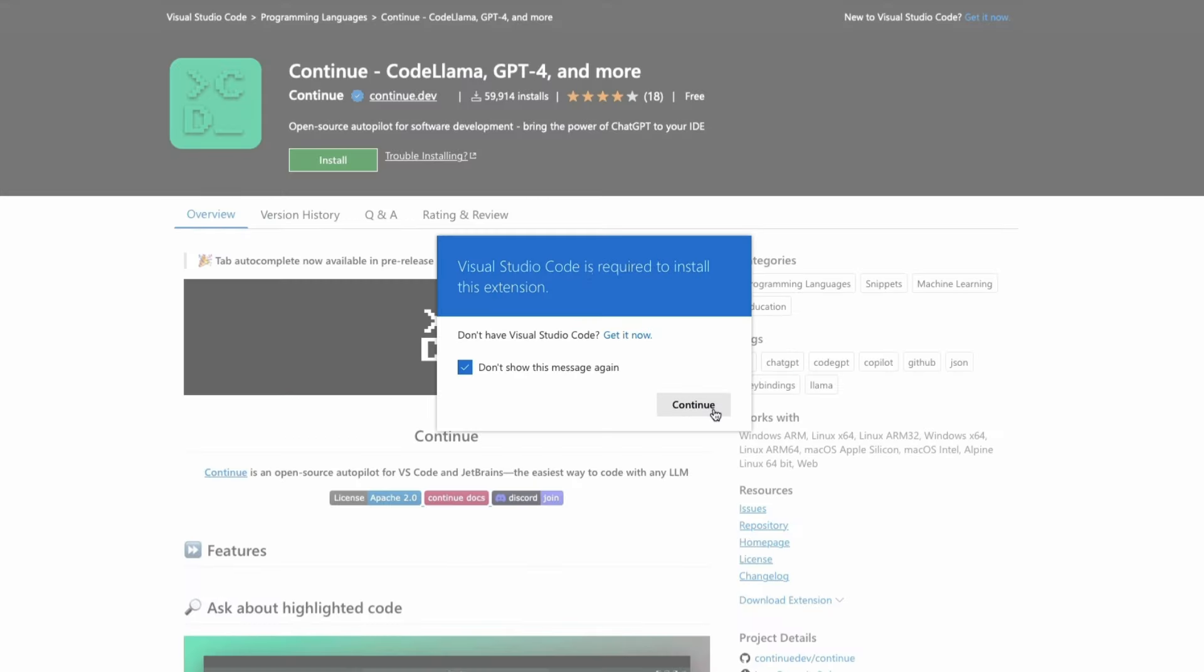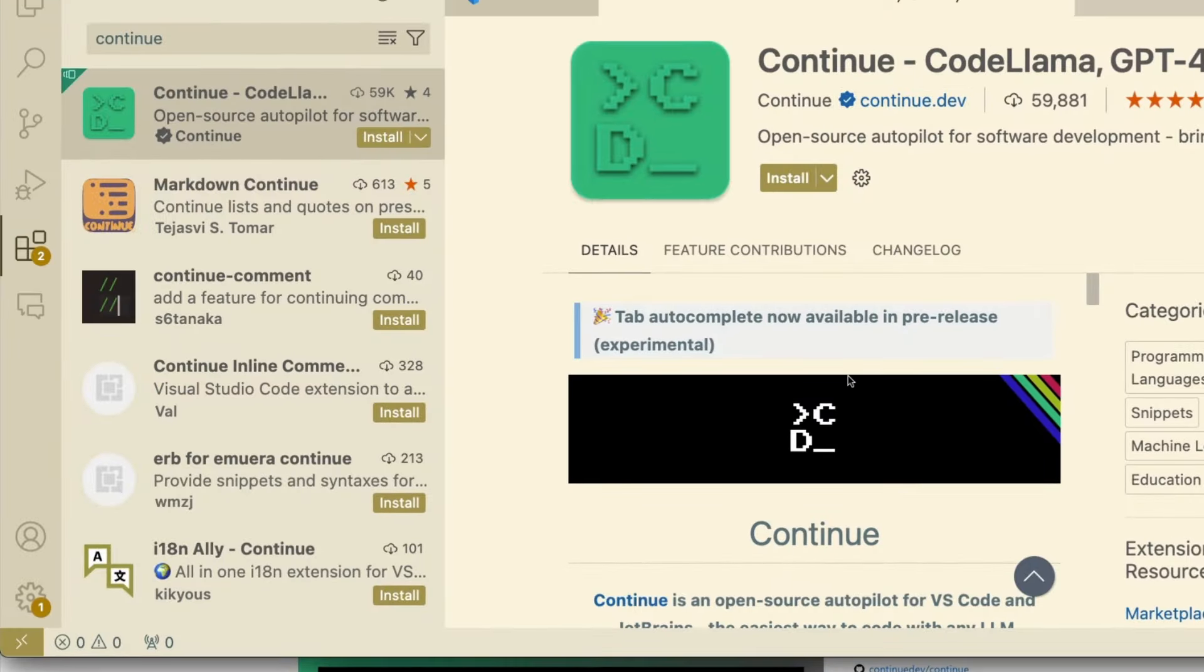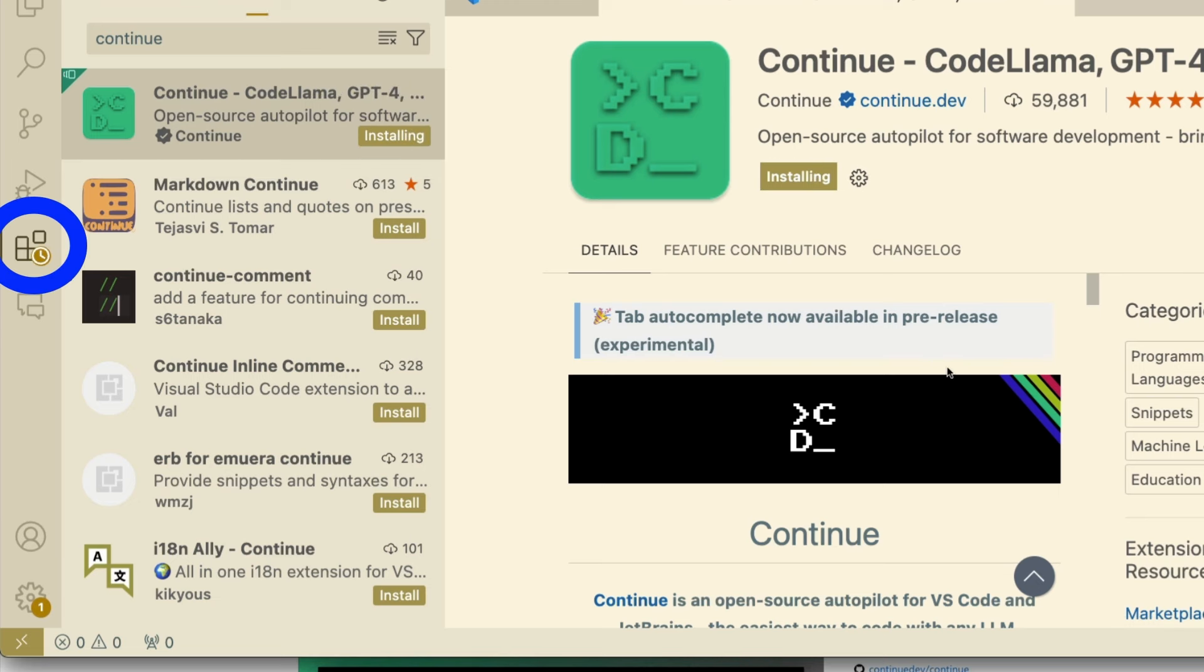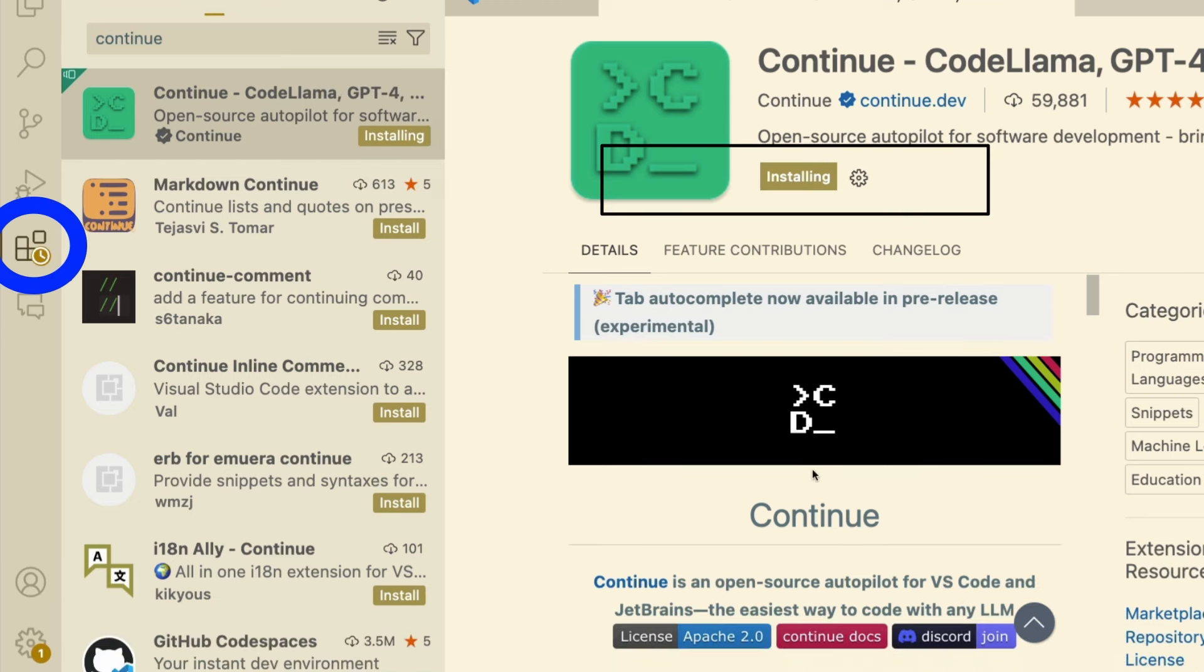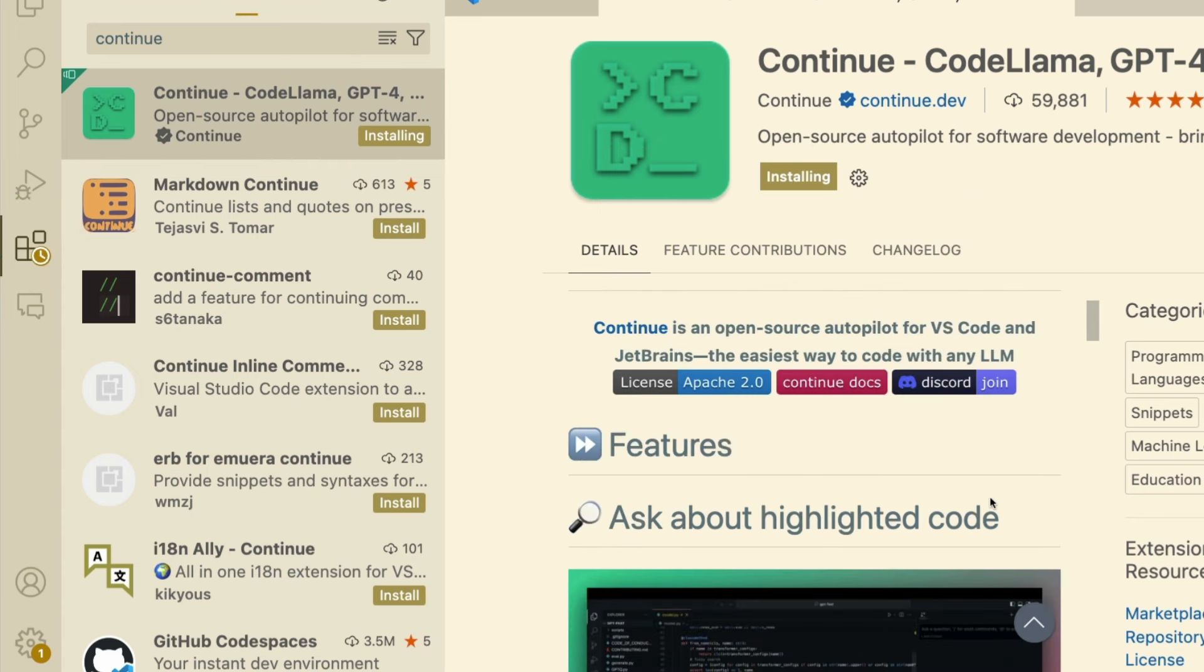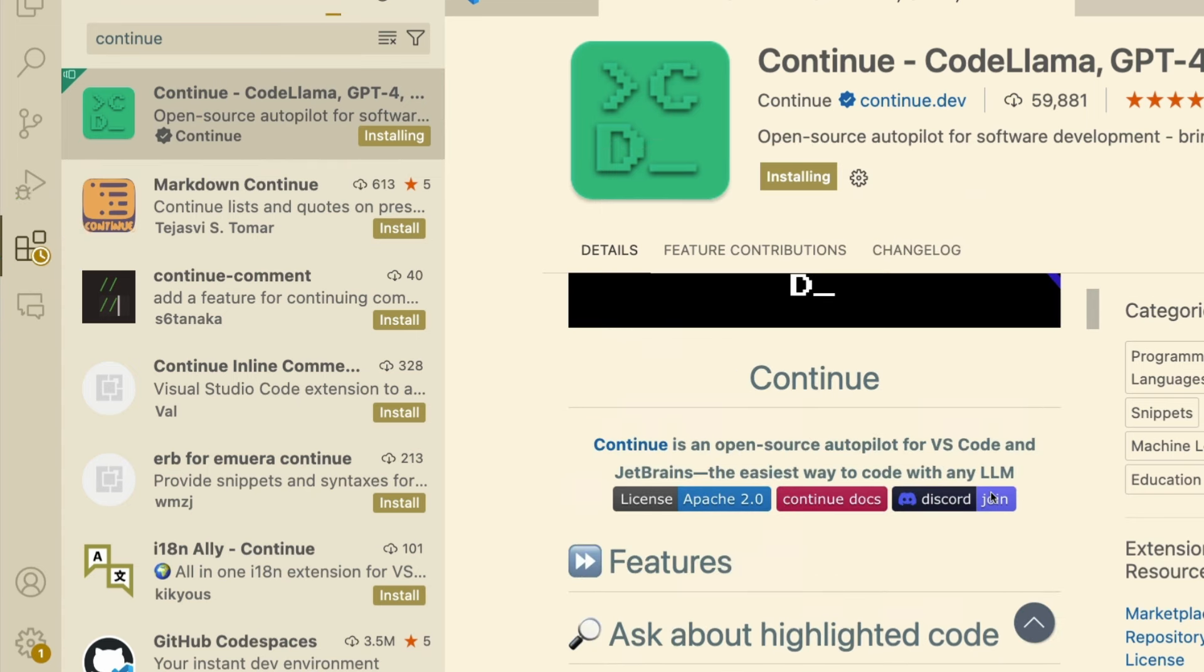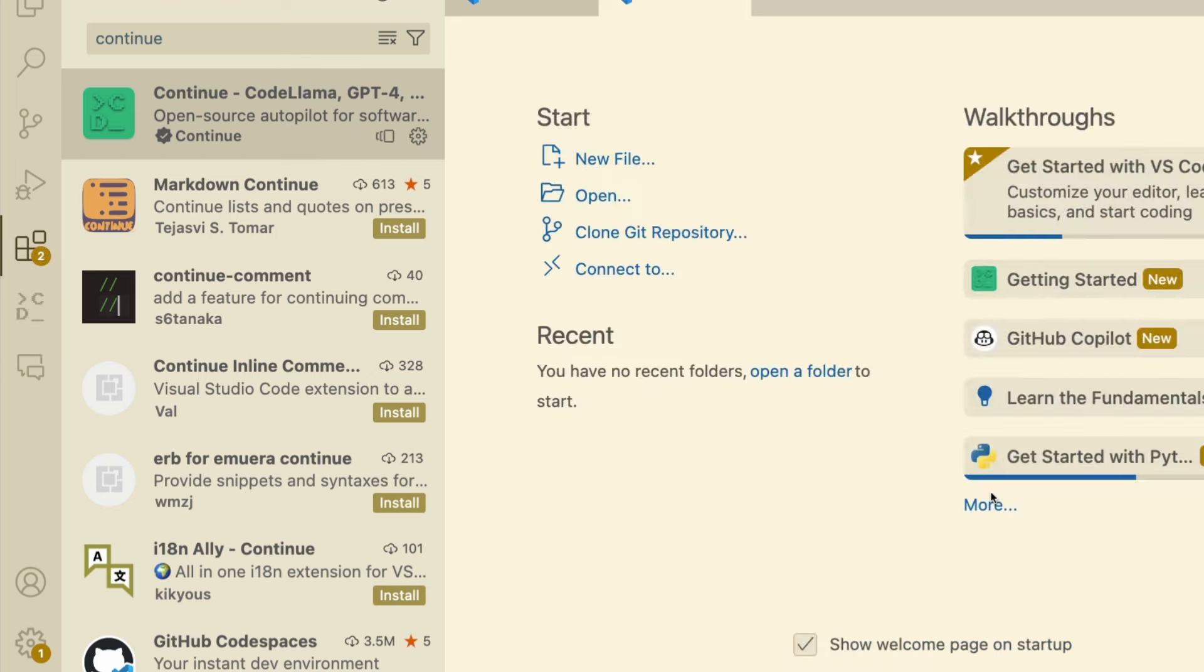You can either click install from Continue, which is part of the marketplace of Visual Studio code, or you can open your Visual Studio code and click extensions and search for Continue and then start installing. Either way, this would install Continue in its vanilla format. Once the installation is successful, we'll be able to access config.json where we can make the changes that we want.